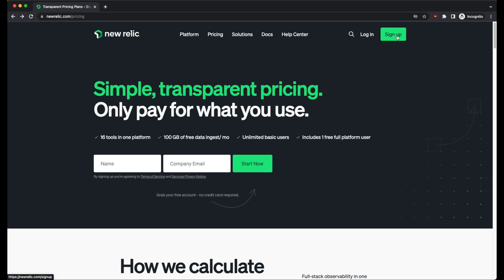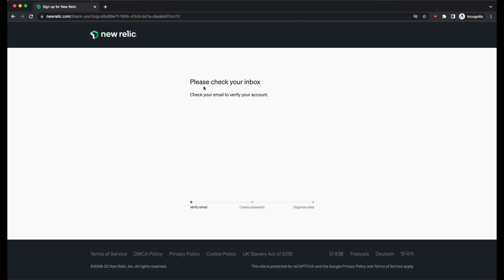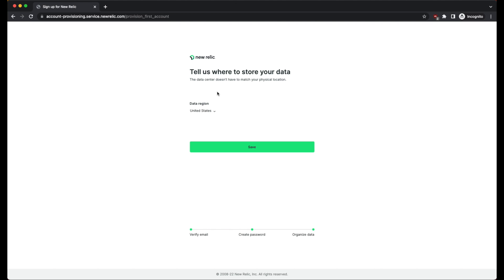To get started, navigate to NewRelic.com and click on the sign up button. Enter your account name and your email — I'm going to use my Gmail account. You'll receive an email with a confirmation link that you need to click. Then come back to create a password. The final option asks where you'd like to store your data. The data center doesn't have to match your physical location — I'd recommend just using the United States data region.